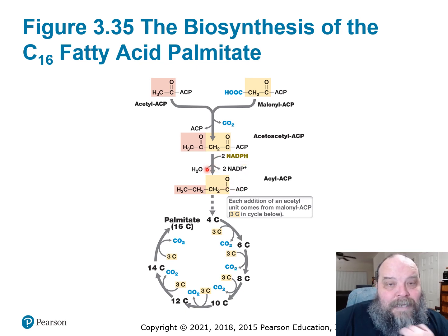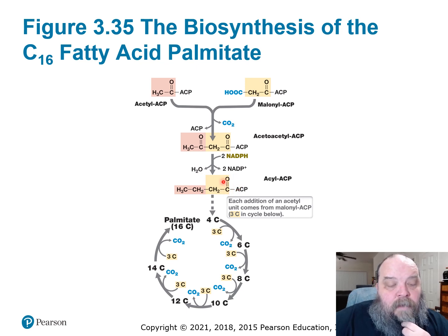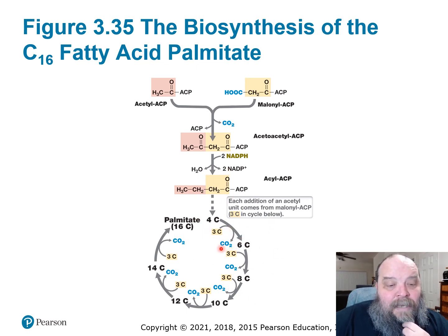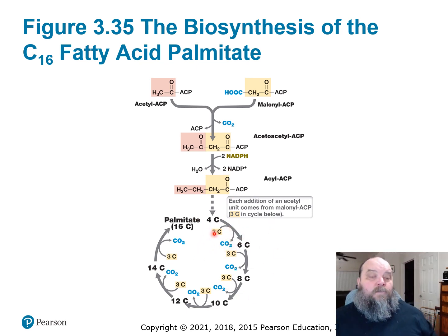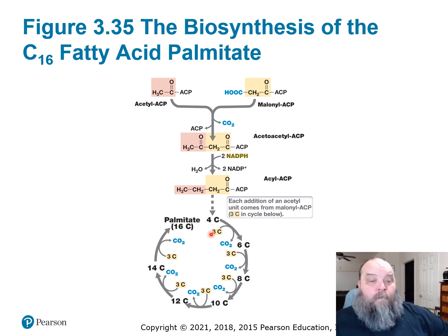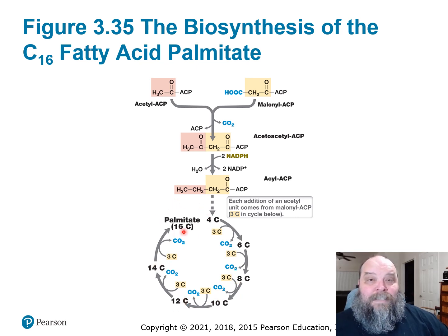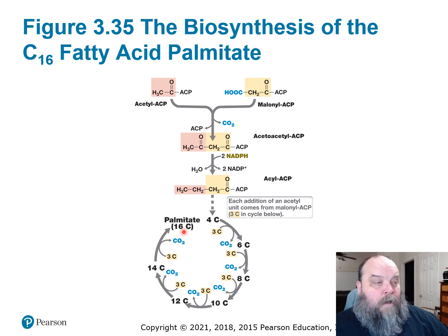Going to oxidize NADPH. So now we have only one carbonyl group here at the carbon attached to the ACP holder. And then we're just going to keep repeating this process over and over again. Three carbons get added, one gets released in the process. So we go from four to six, six to eight, eight to ten — two by two by two — and before you know it, you're at 16, known as palmitate.